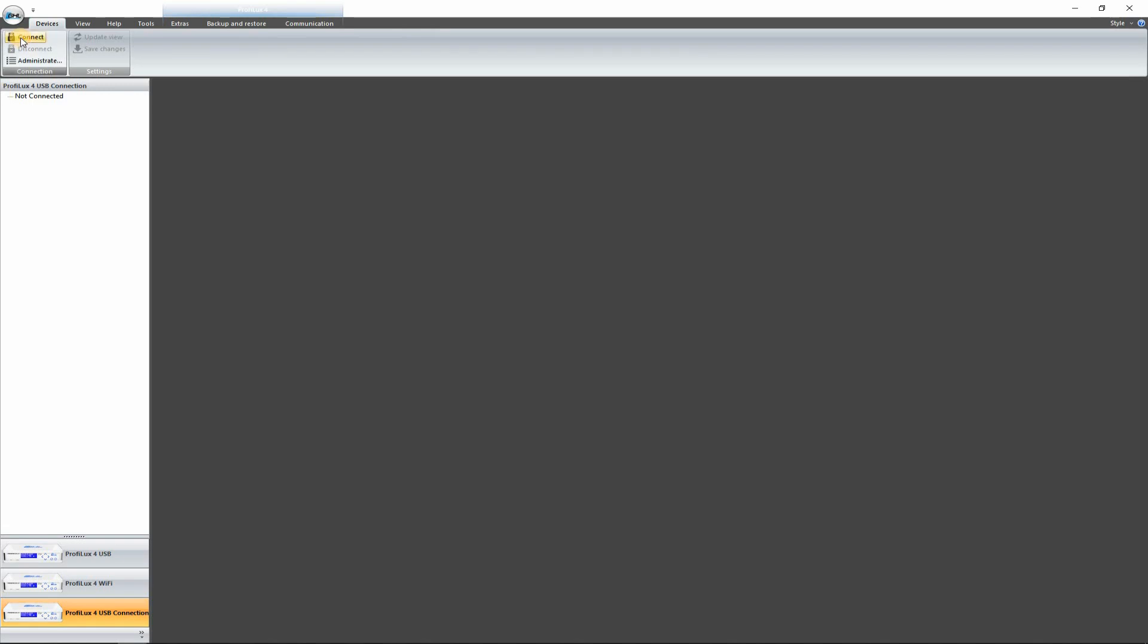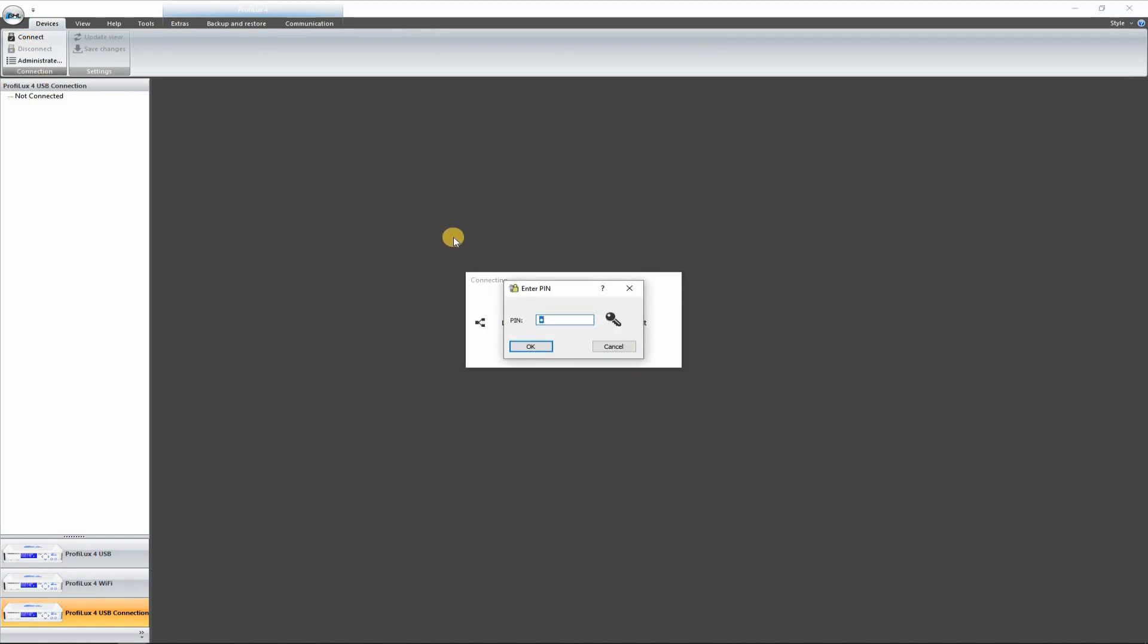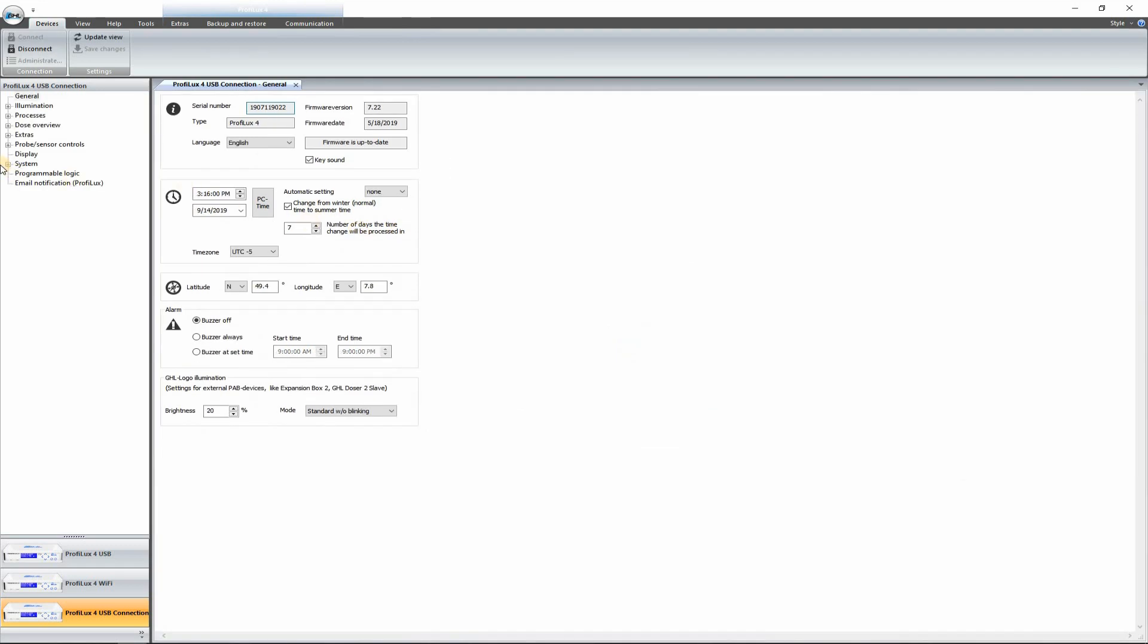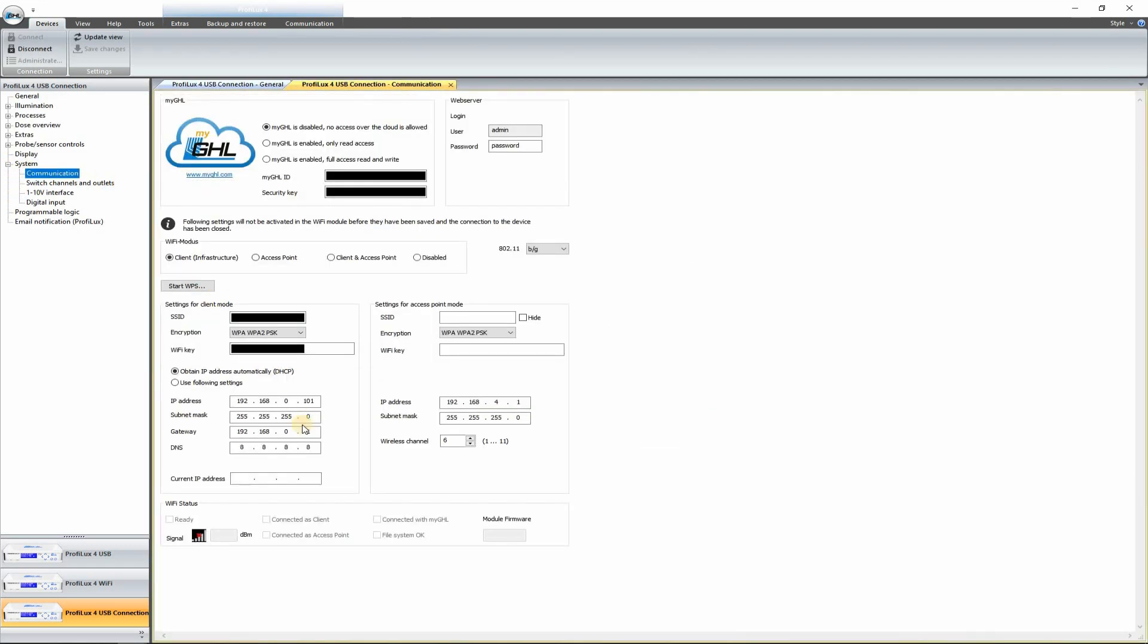Now we should be able to open that back up. And this is just to verify that the settings were all saved. Let's go to Communication one more time. Current IP address. This should update any second.